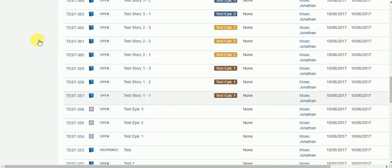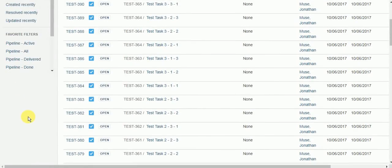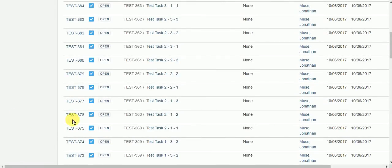Today we're going to be using Power Scripts from C-Prime to write a JQL function that will allow us to search for nested issues, starting with epics, finding the stories that are in that epic, and then finding the subtasks of the stories in the epic. So I'm in my test project now, and I've pre-created three epics, with three stories underneath each epic, and three subtasks under each story. So let's create a JQL function to grab those following the hierarchy.